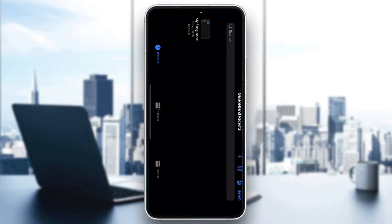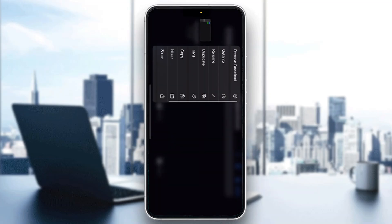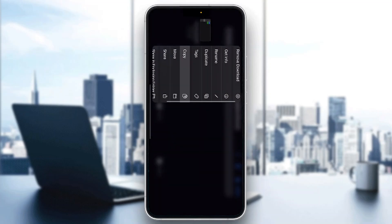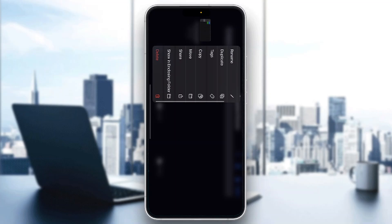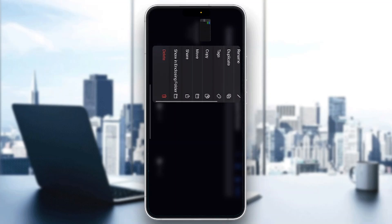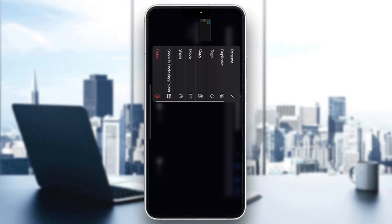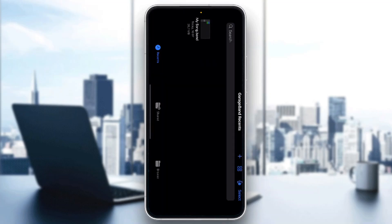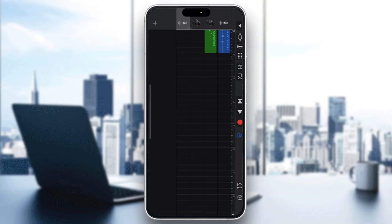What you want to do is long-hold on the project or song that you want to delete. Long-holding it is going to open up a new menu, and if you scroll down in that menu you will find an option that says Delete. Click on the Delete option, and after clicking delete it's going to successfully delete your song — you'll no longer be able to access it and it will be removed from your phone.